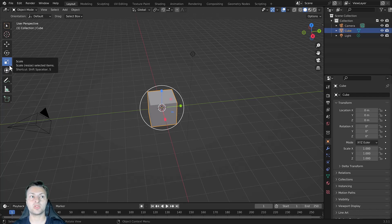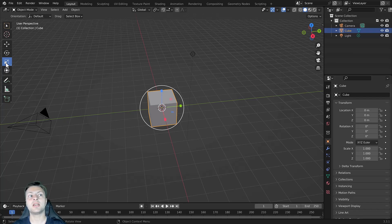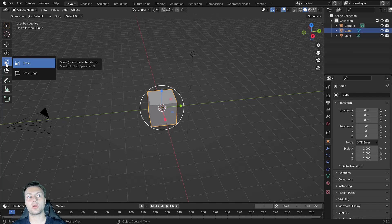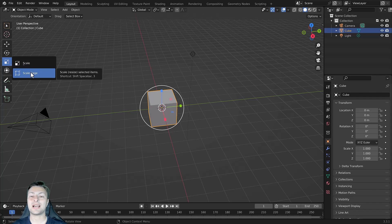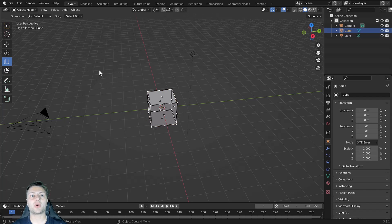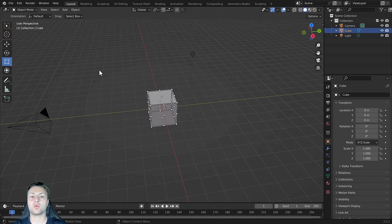You will notice with the scale tool that we have a little arrow in the bottom corner. If we click and hold, we bring up the scale menu, which allows us to access the scale and scale cage tools. By selecting the scale cage tool,